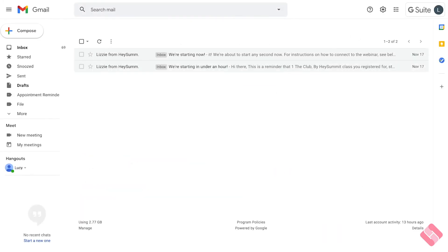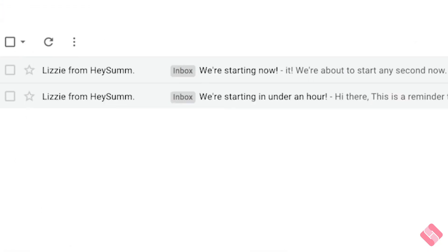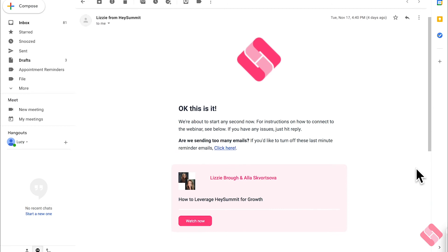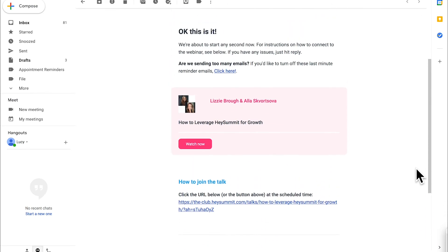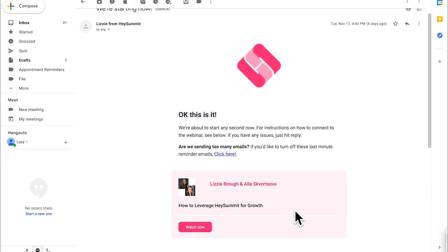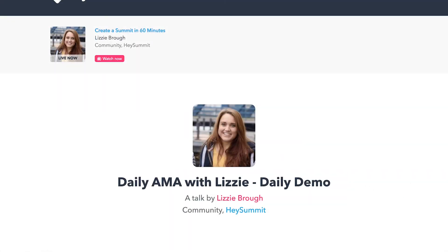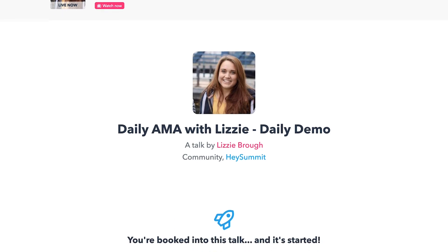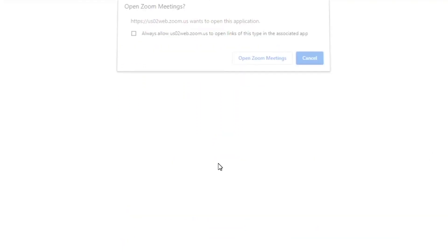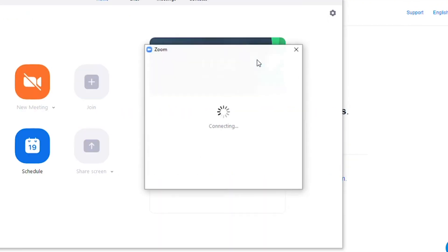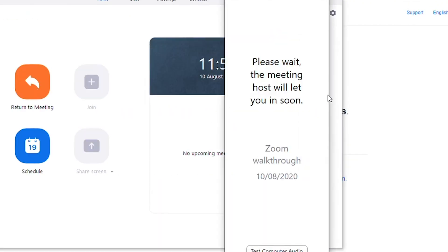Second, there's the email notifications. They'll receive two emails — one 60 minutes and one 10 minutes before the session is due to commence. On this email there'll be a button that says 'Watch Now', and when they click that button they'll be taken to the session landing page. On this landing page there'll be a button that says 'Watch Now' and when they click that they'll be taken to your webinar.